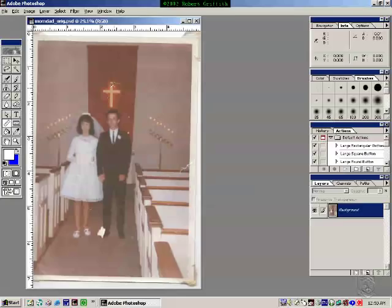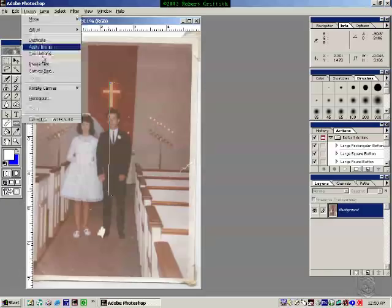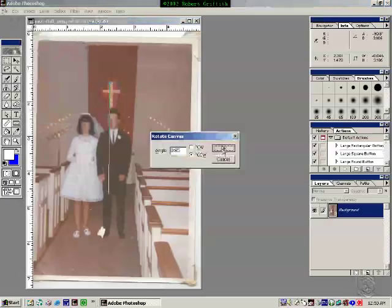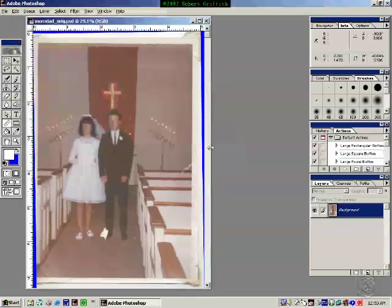Here you see a normal scan photograph. I'm going to first use my measure tool to find something that appears straight. And then I'm going to go to Image, Rotate Canvas, Arbitrary, and rotate it in that number of degrees.